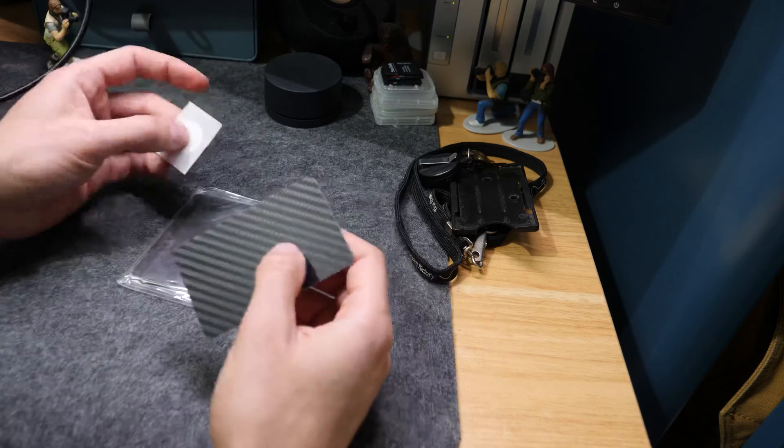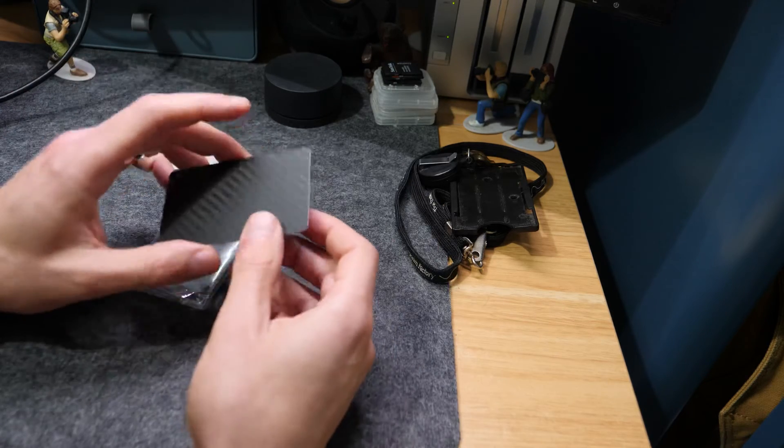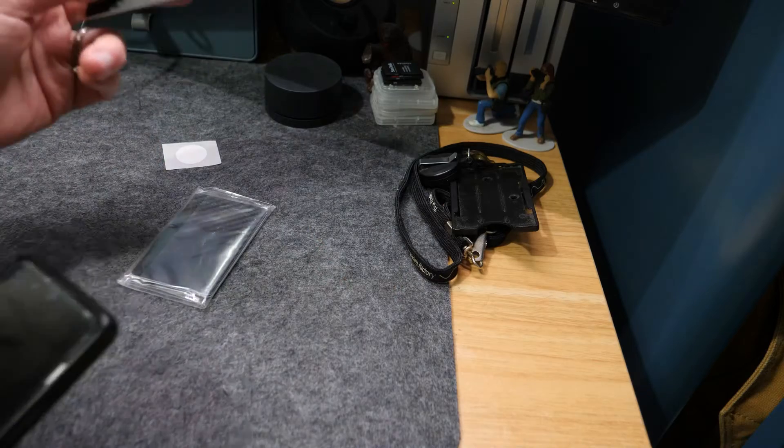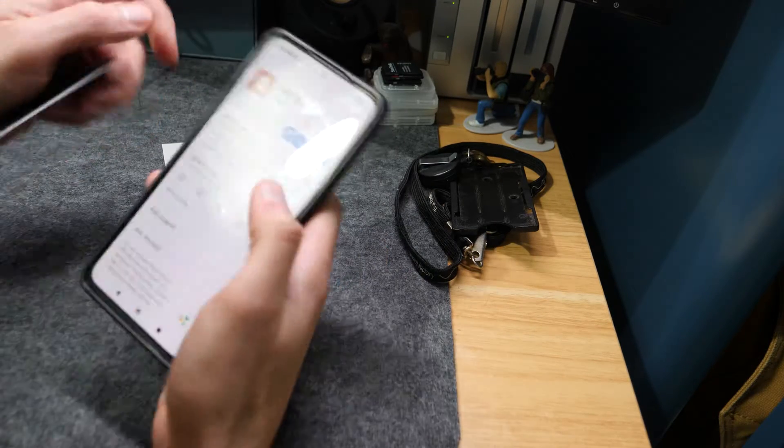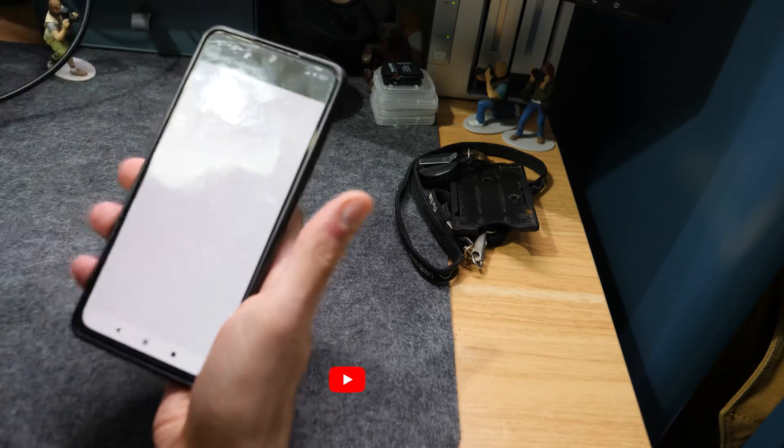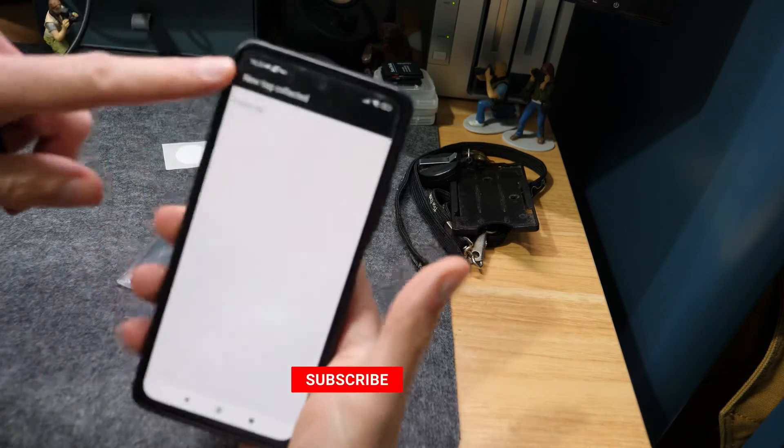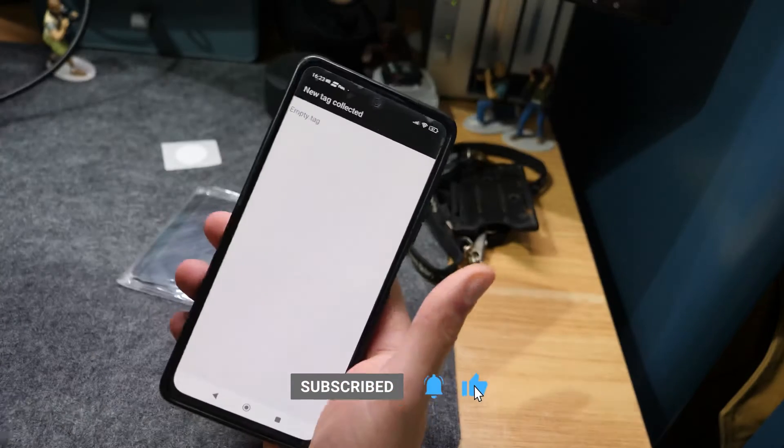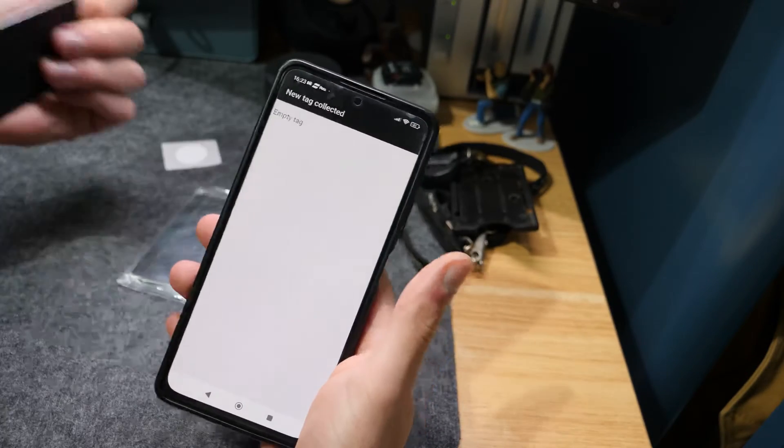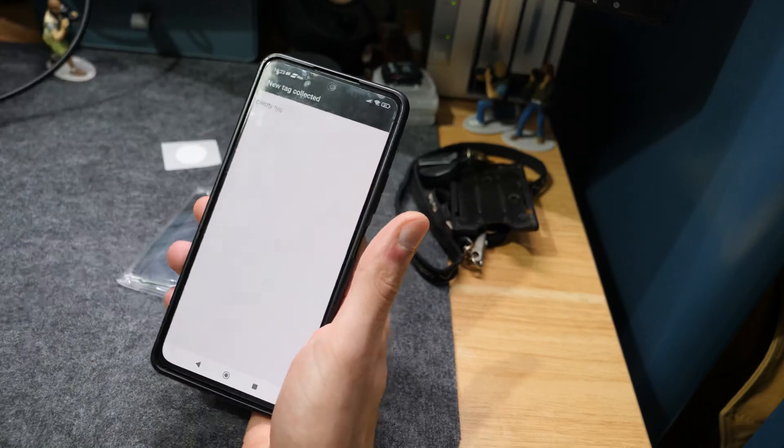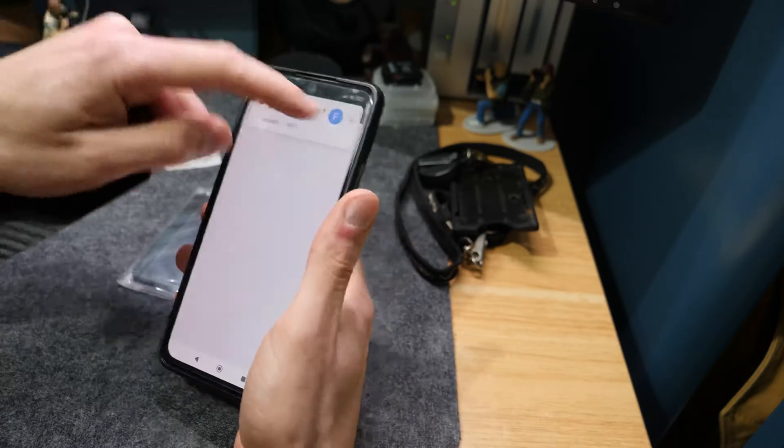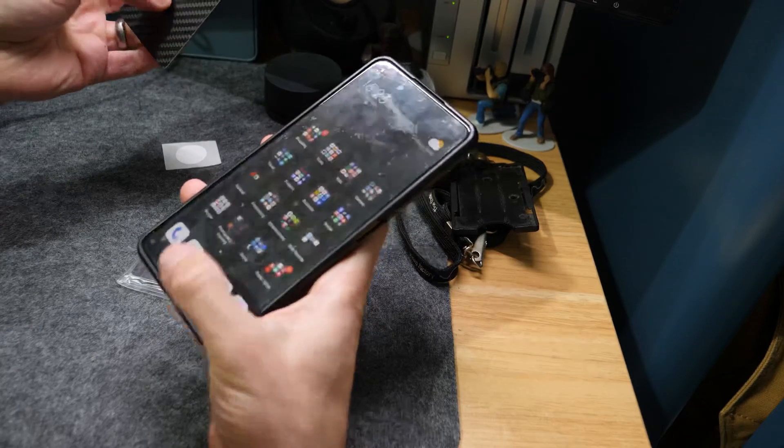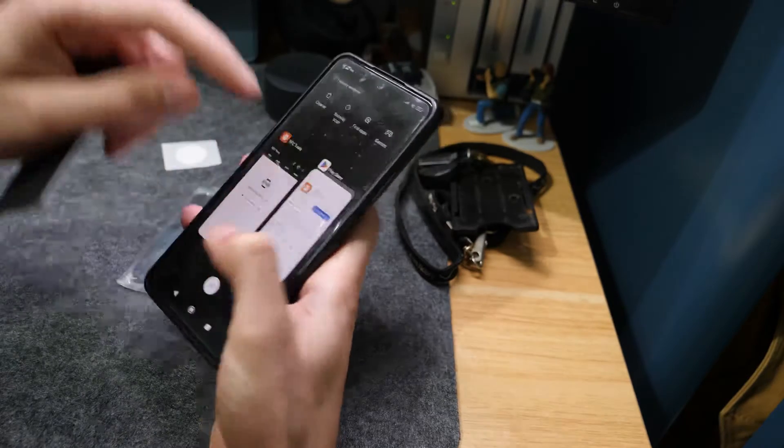I've got NFC stickers here as well that we'll quickly run through at the end. It works in a very similar way. So essentially what we'll do is, if I just come down now, you'll hear that it just scanned. The way it comes, you'll see it says new tag collected, empty tag. That means the card hasn't been set up with any data yet.